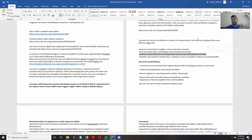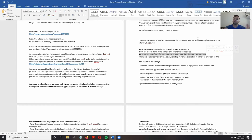Knowing this, and knowing that carnosinase breaks down carnosine three to four times more than anserine, shows us that anserine is able to reach the kidneys and reach those target tissues much better than carnosine, without being broken down.